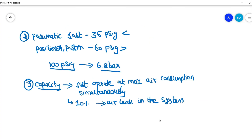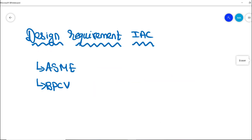These are the basic design requirements to be taken care of while designing an instrument air compressor in a process plant. If you like this video, please hit the like button and share it with our community. Subscribe to the Learn Instrumentation Engineering YouTube channel for more technical videos. Thank you.